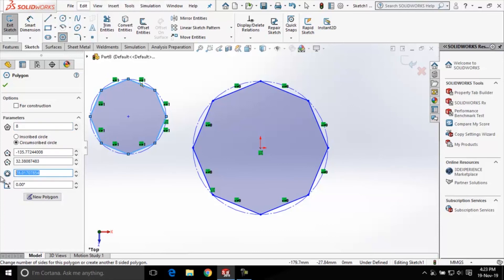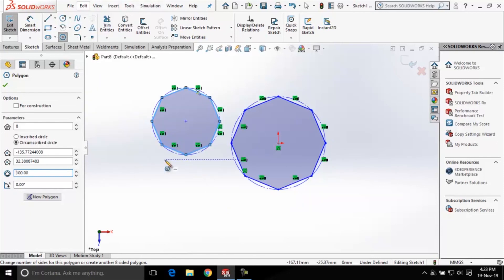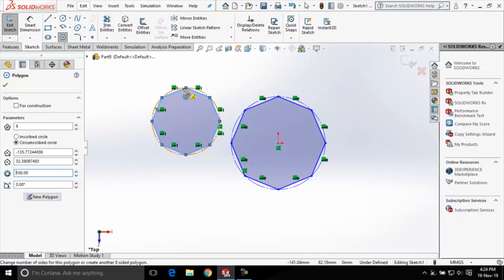I'll change it to 100. Press enter. You can see the size of the polygon has changed. Also the number of sides is now 8.